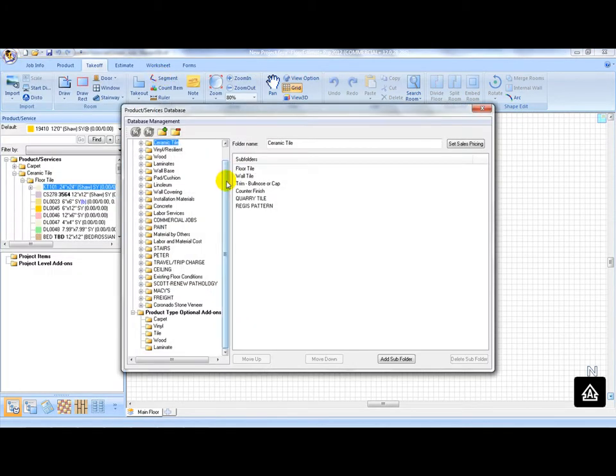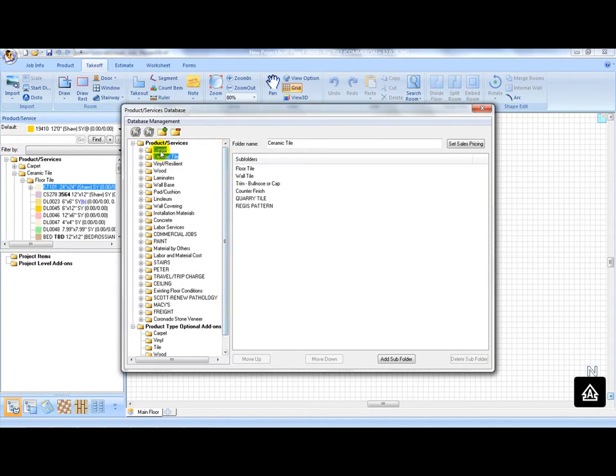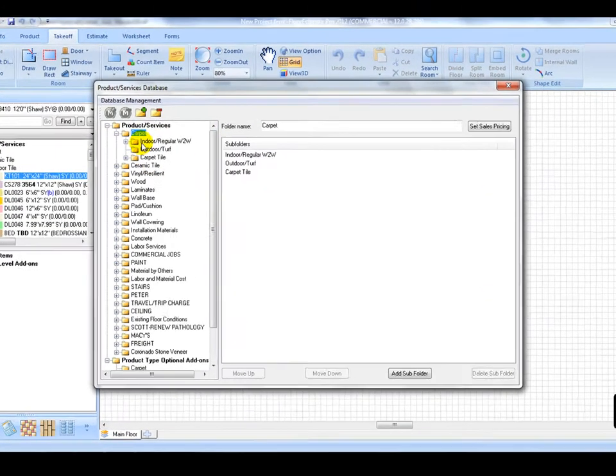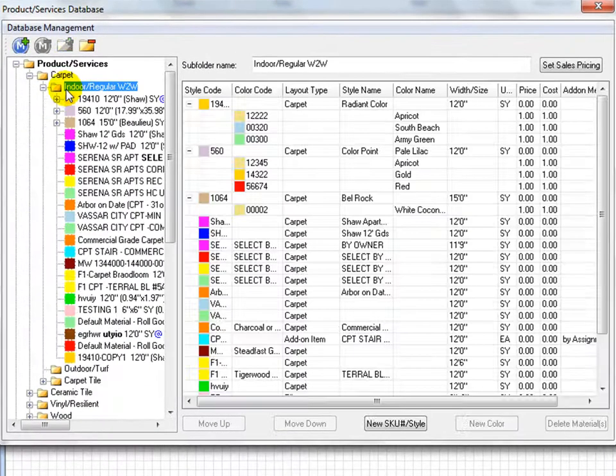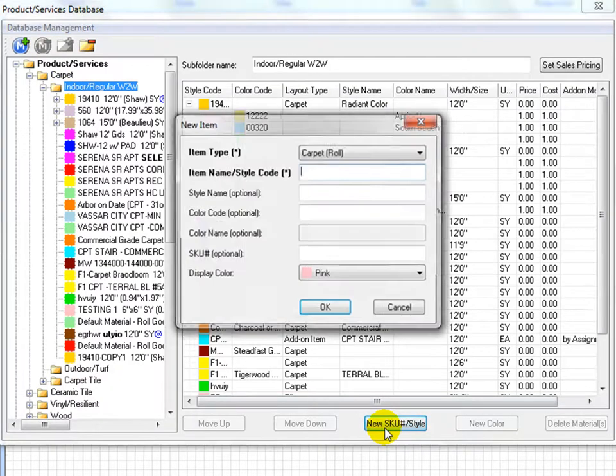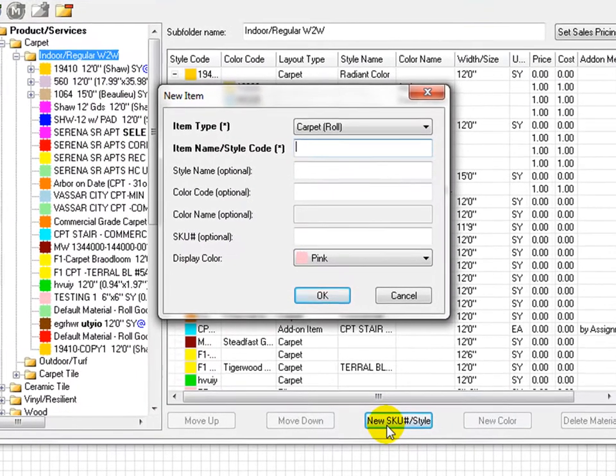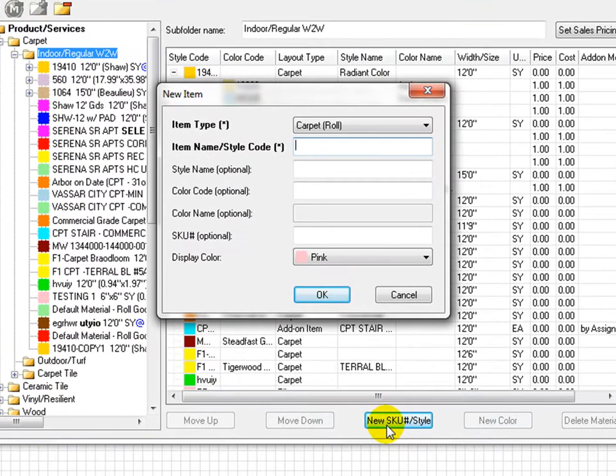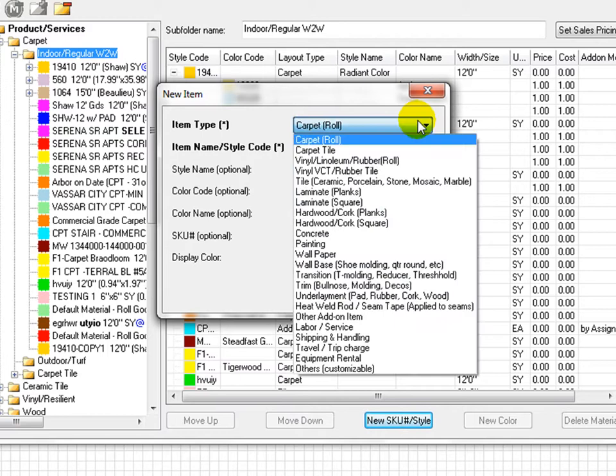To add carpet into the database, double click on the carpet folder to expand it. Double click on Indoor Carpet Folder. Click on New SKU Style button to pop out New Item Window.